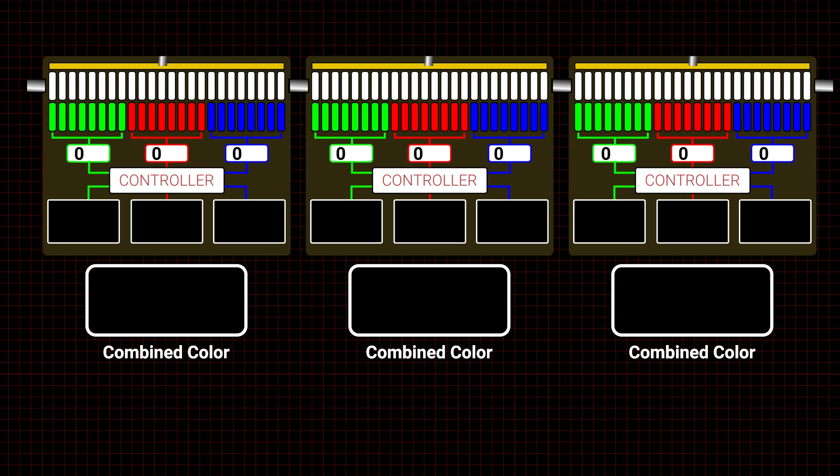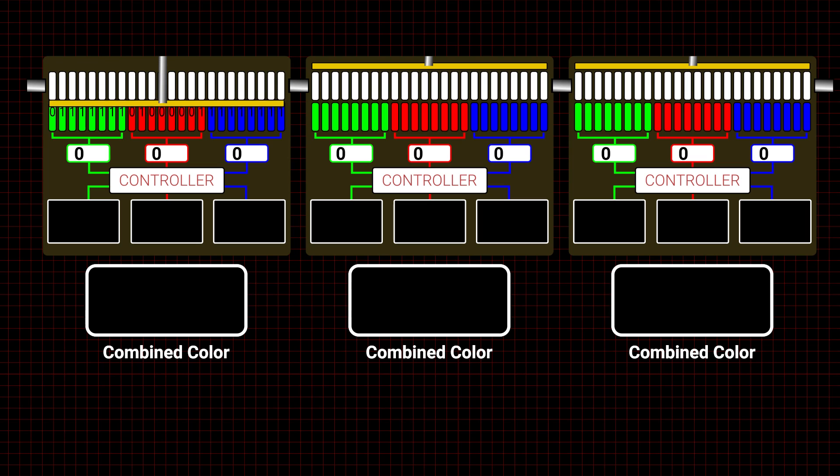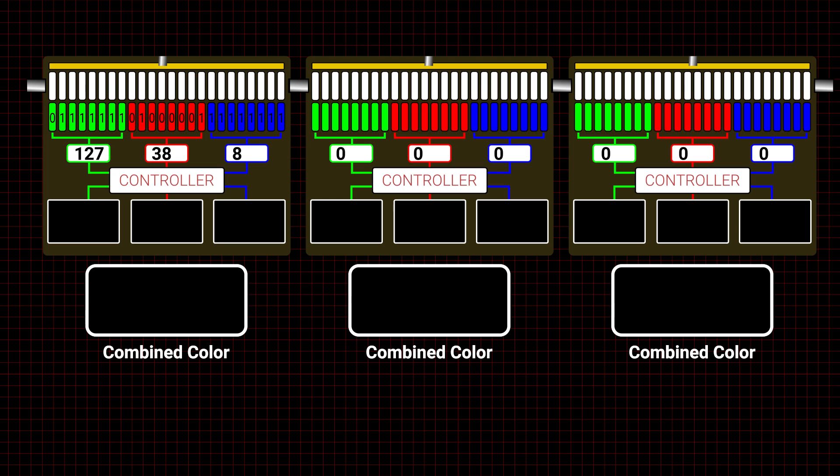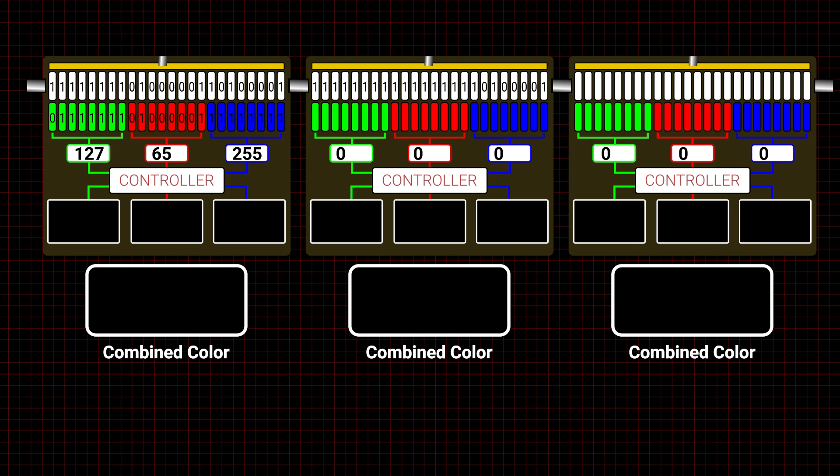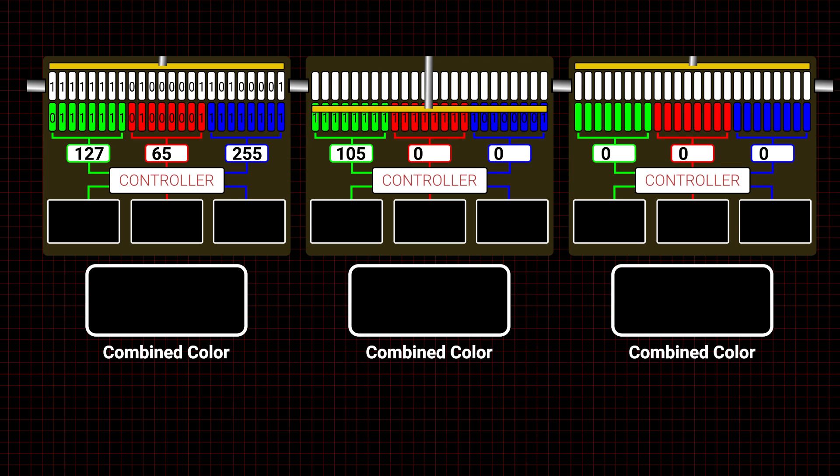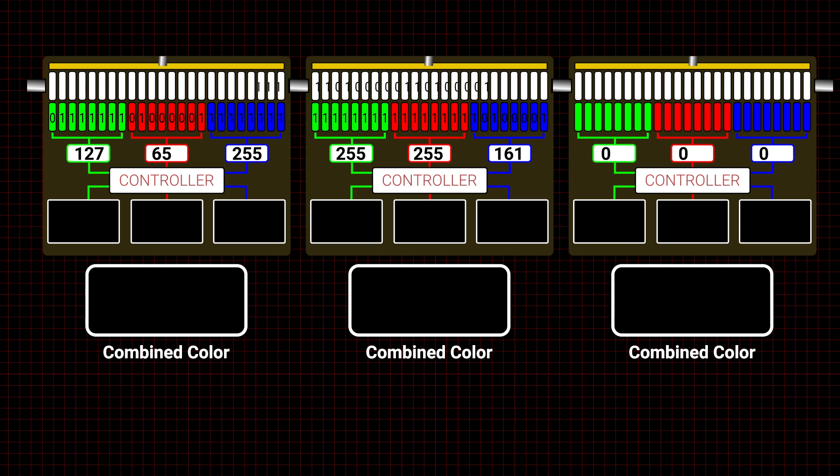When the first 24 bits come through, the bits are transferred to the data latch. The processor removes the latched bits from the signal, which continues to the next NeoPixel. Now the first 24 bits to enter the second NeoPixel are the second set of 24 bits sent by the microcontroller. The process continues until all the NeoPixel latches are full.